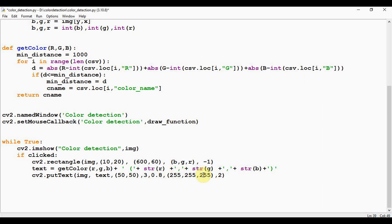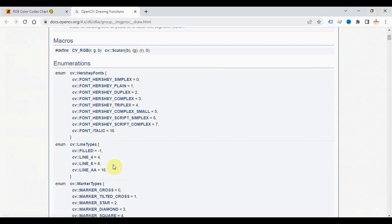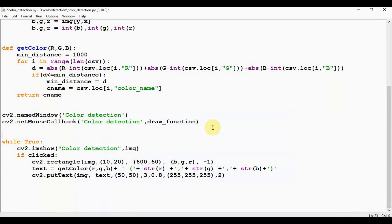And another argument called line type is also present. So if you are not mentioning the line type, the default line type will be LINE_8. For other line types, you can use any one of this line type.